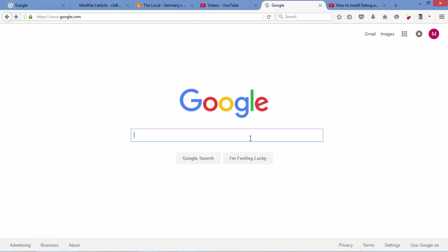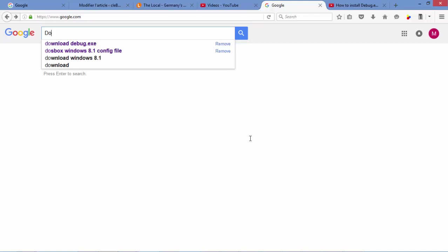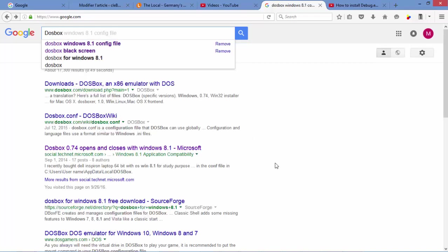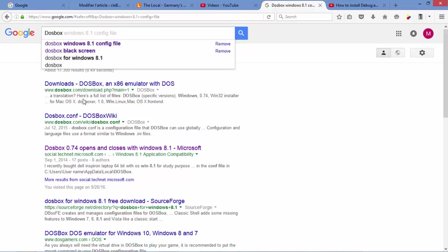go to Google and type DOSBox. In your search results, you should have this result coming.